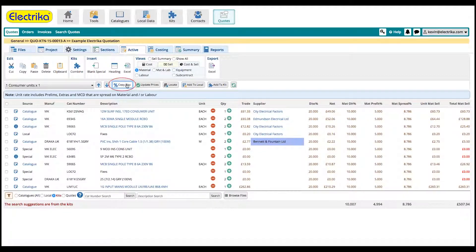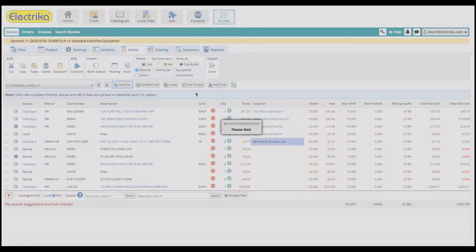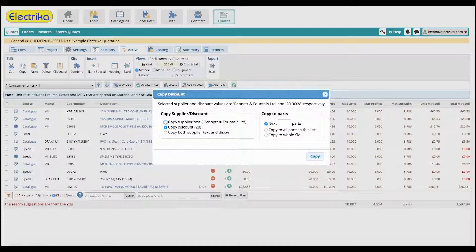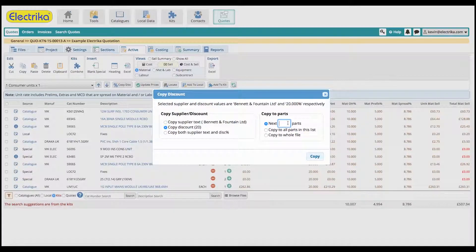You can also copy the name of the supplier to many parts at once with the copy discount feature.